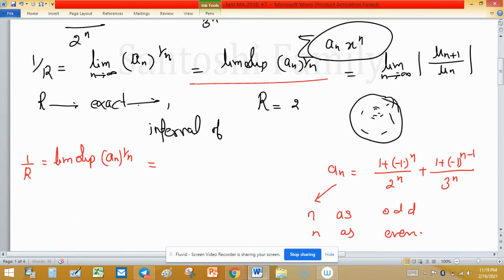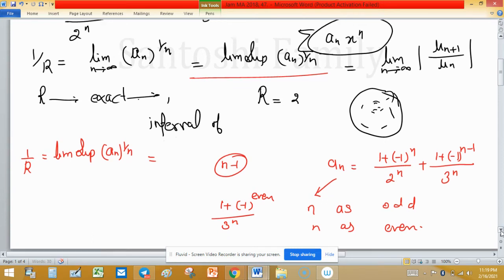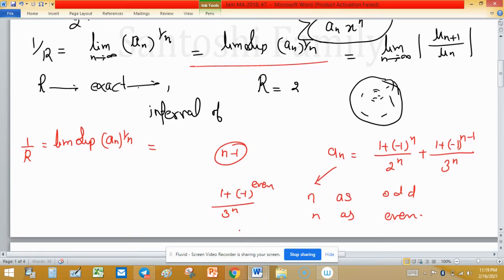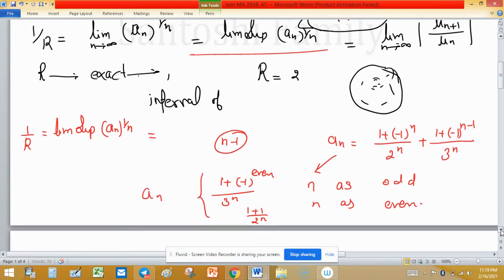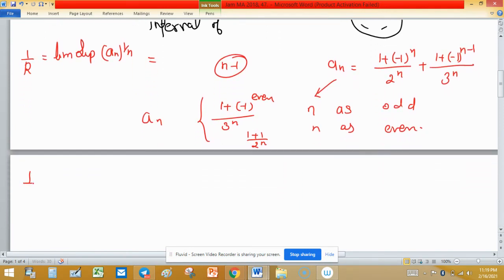For odd n, the first term goes to zero because (−1)^n gives an odd power, leaving 1 + (−1)^(n−1) over 3^n, which simplifies since (n−1) is even — giving 2/3^n. For even n, (−1)^n gives an even power, so the second term vanishes and we get (1+1)/2^n = 2/2^n. So a_n equals 2/3^n for odd n, and 2/2^n for even n.